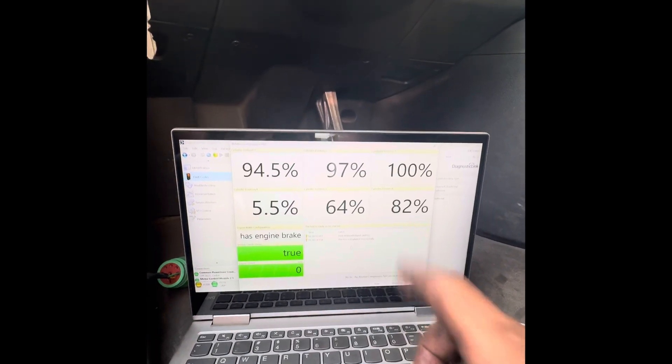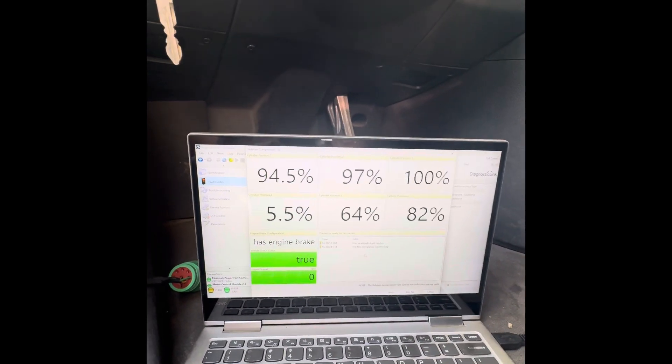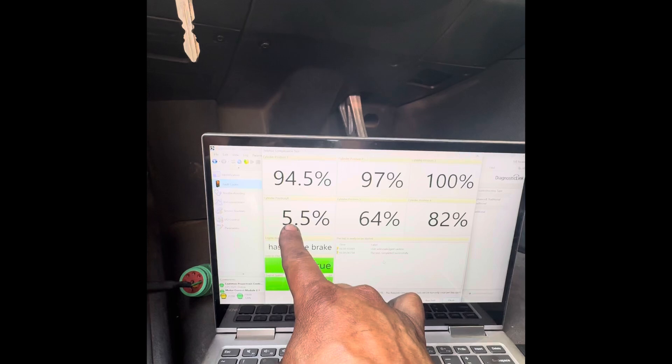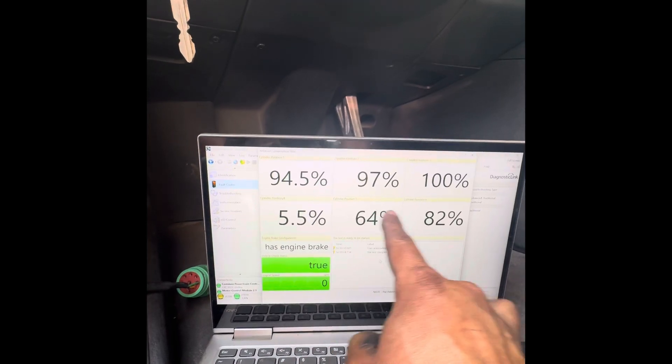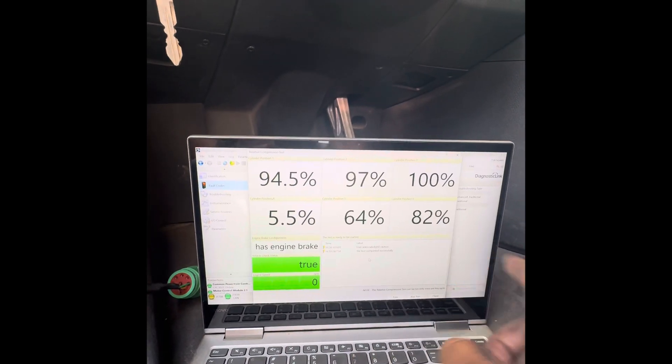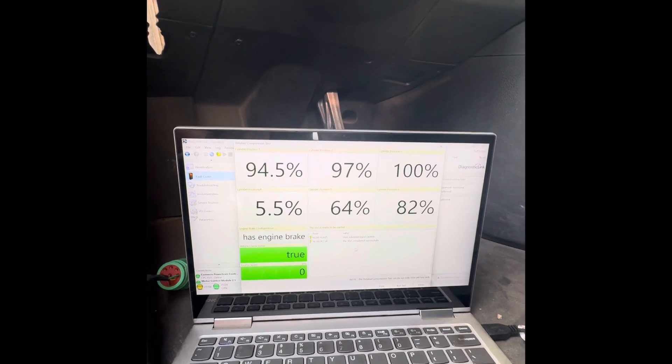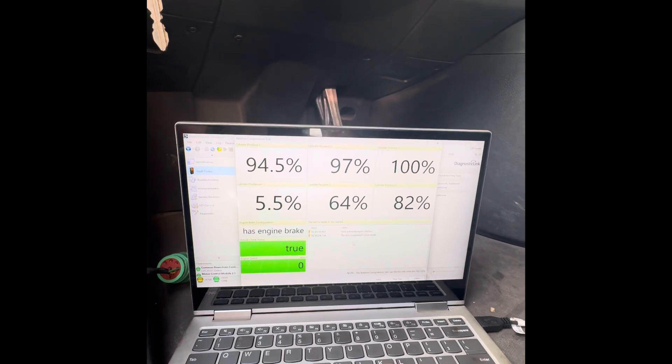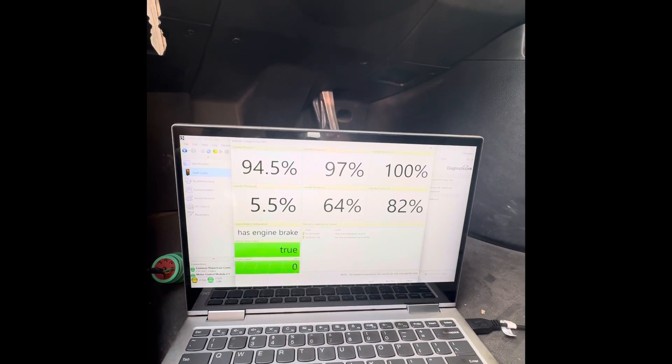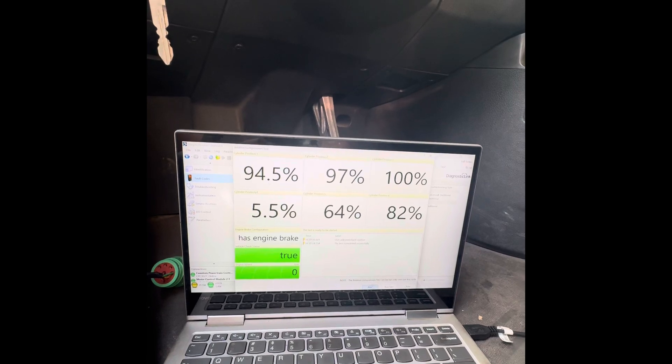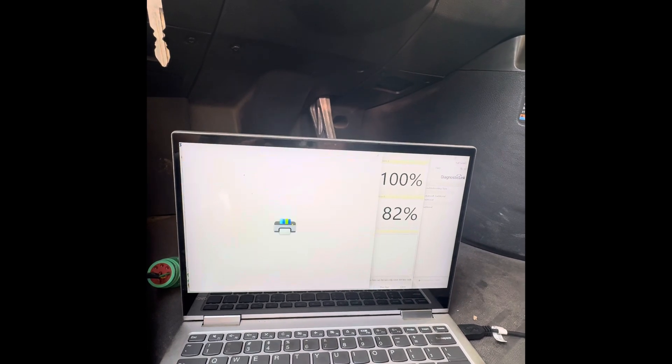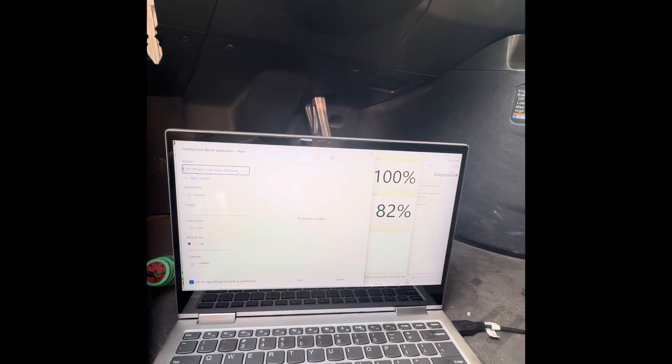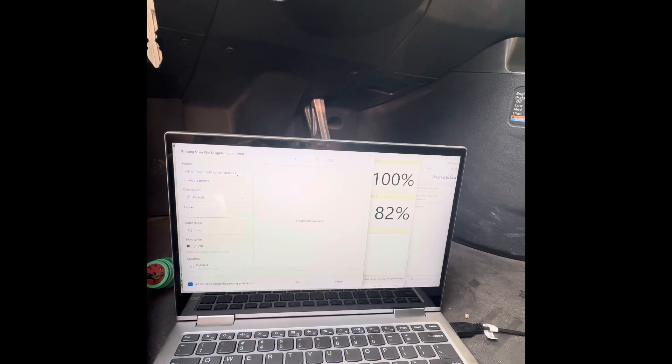We are definitely due for a valve adjustment. Check that out. 5.5, 64%, 82%. That's a fail. Guys, it's time to do a valve adjustment.